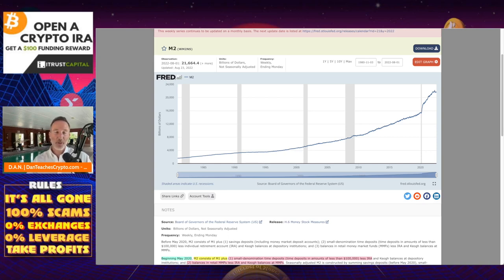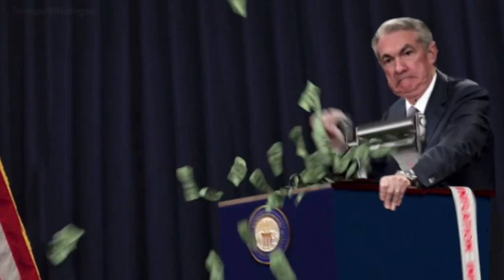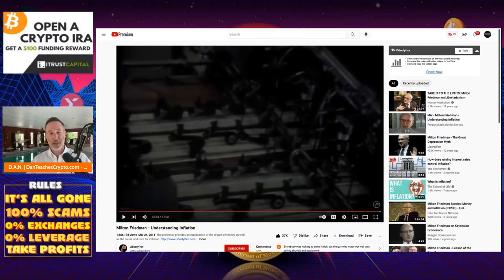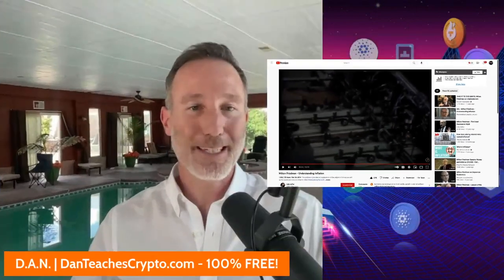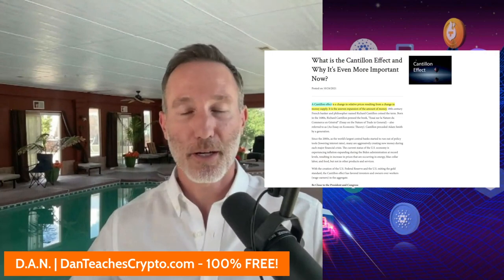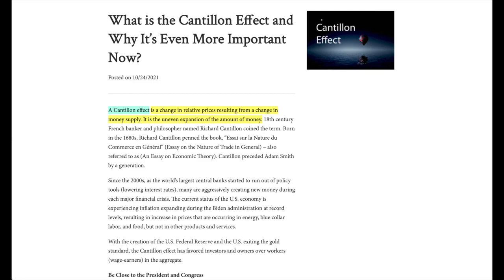So again, if we look back to what Milton Friedman was talking about, we can clearly see that the real reason for inflation is just money printing, and that's about it. And the next thing I will say is that there is a problem with all this money printing, especially towards the top. This is where we get aced out of a lot of the benefits. What I'm talking about is the Cantillon Effect. The Cantillon Effect is a change in relative prices resulting from a change in money supply — it is the uneven expansion of the amount of money.